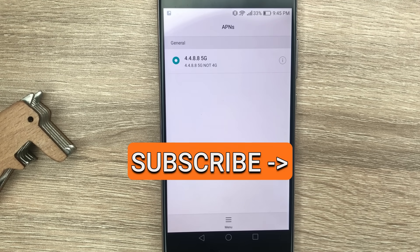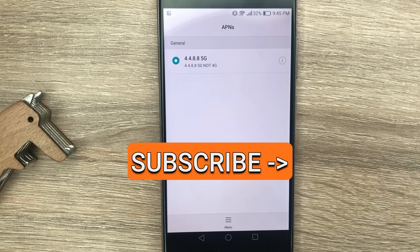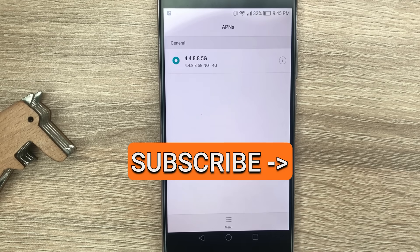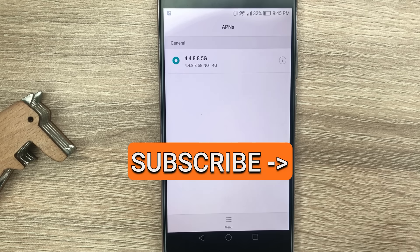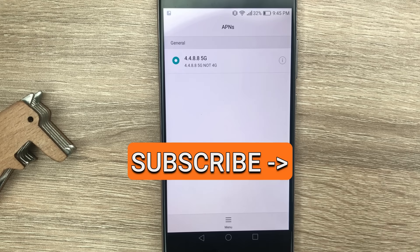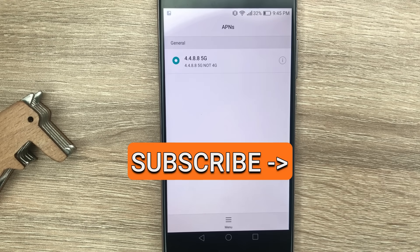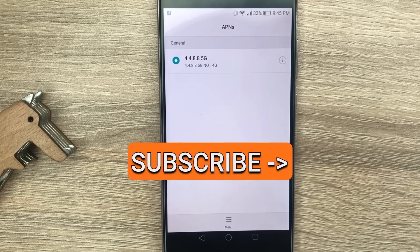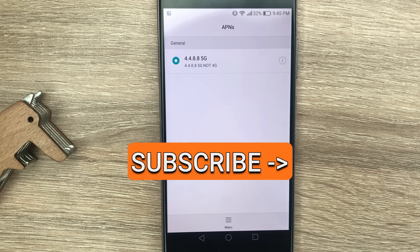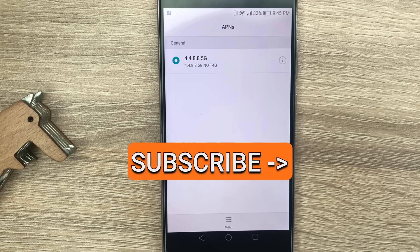Give it a try and comment below how it went for you. Worst case scenario, you just delete the APN and revert to the old one. But if it does work, then yeah, you might gain much faster internet. Thank you for watching and see you in the next video.